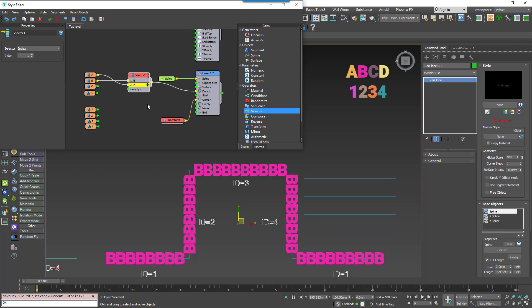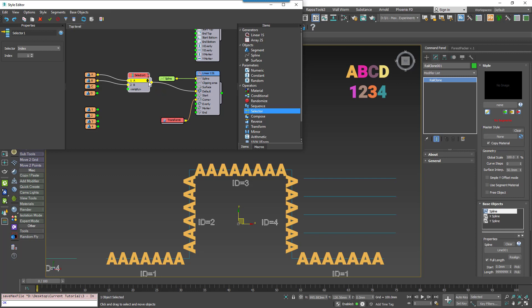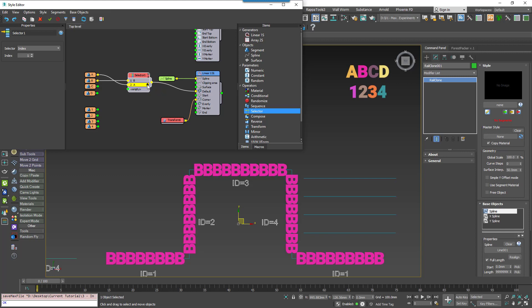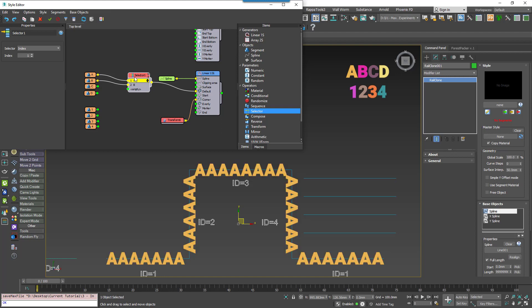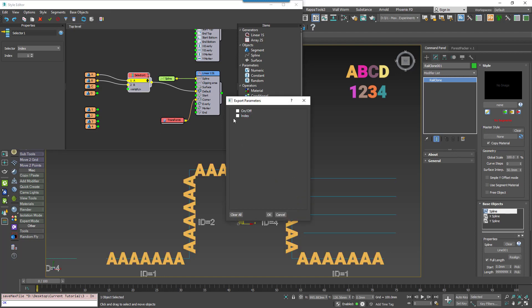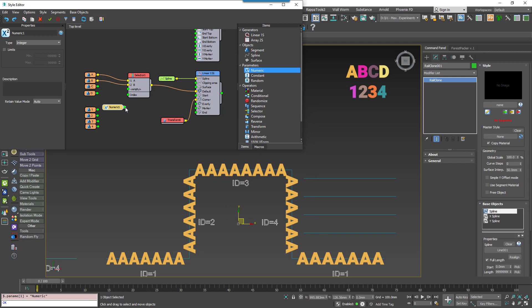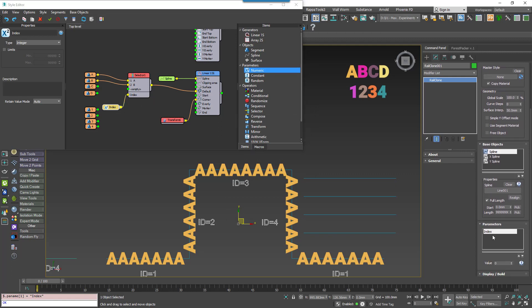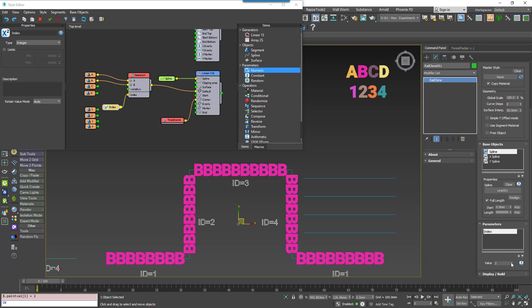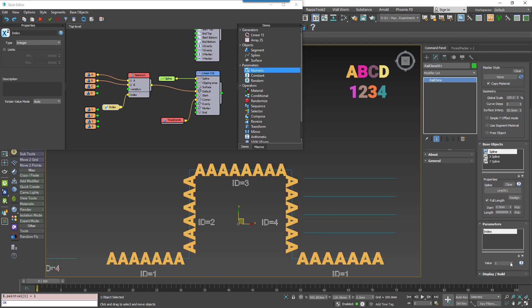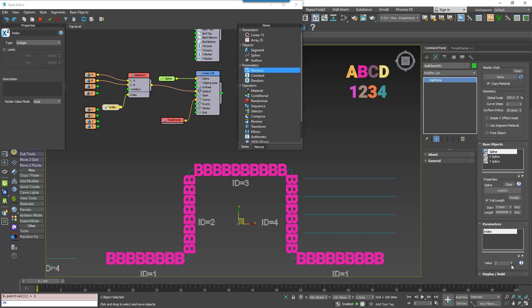If you need to change the order, use the up and down arrows that appear when you select a segment. It can be really useful to export this index parameter to make changes without opening the style editor. To do that, you'd right click on the Selector node and choose Export Index. You'd then create a new numeric node and wire it to the index input. You can now control the selection from the parameters rollout without opening the style editor.